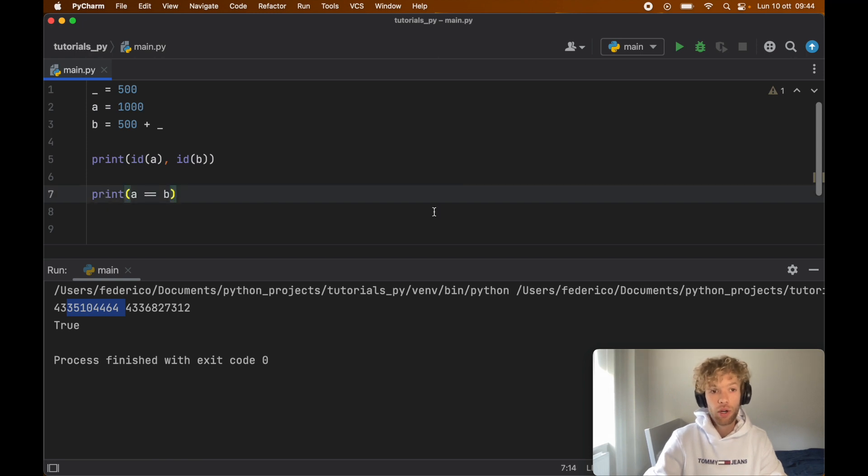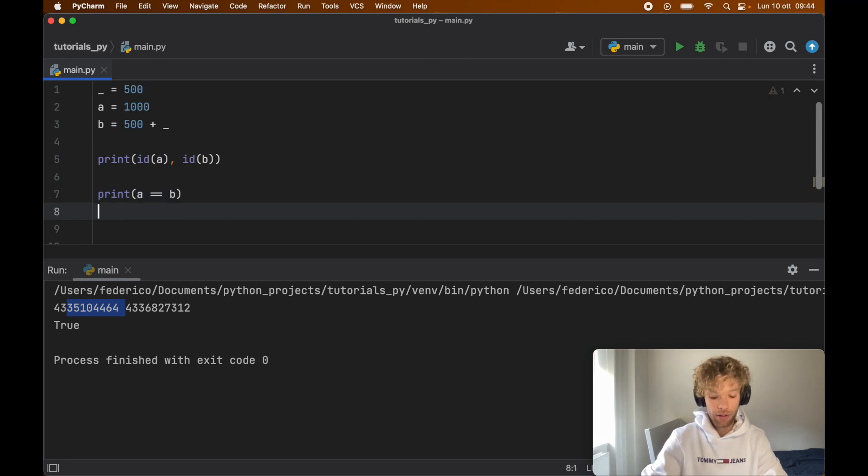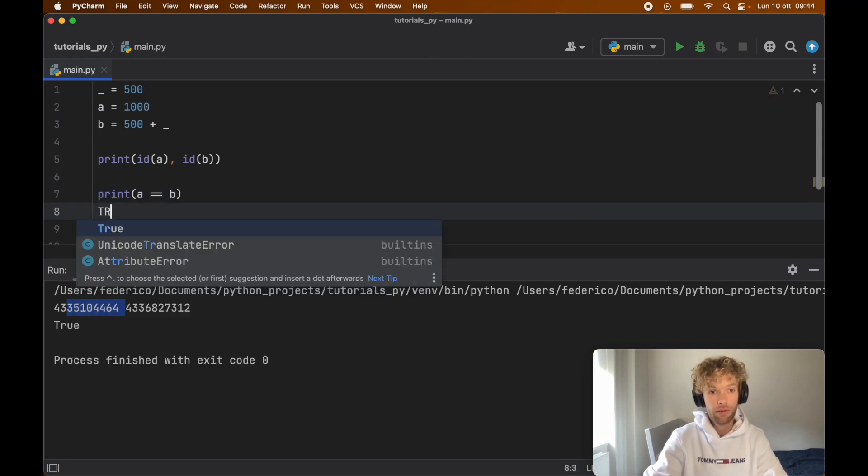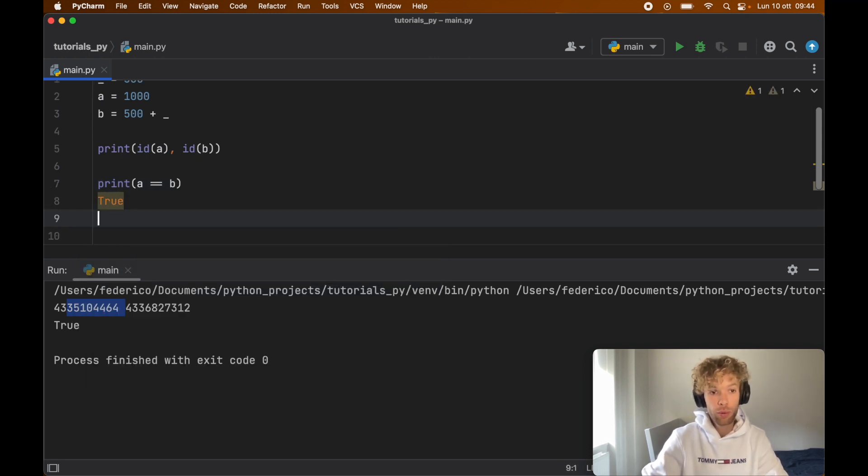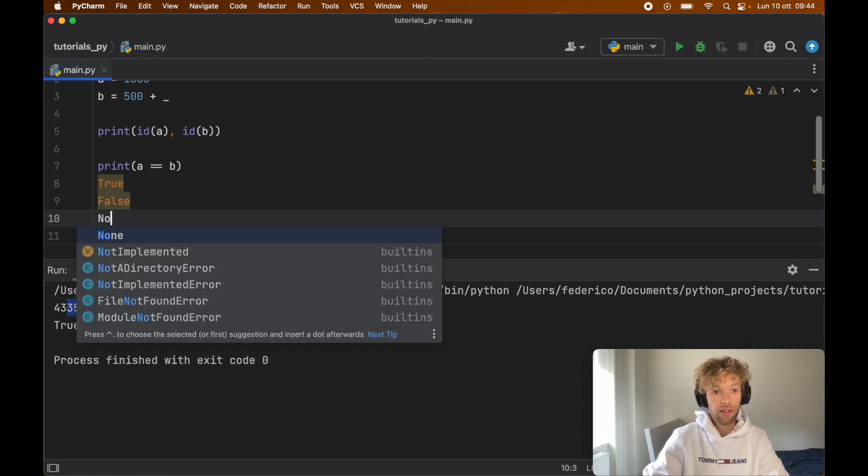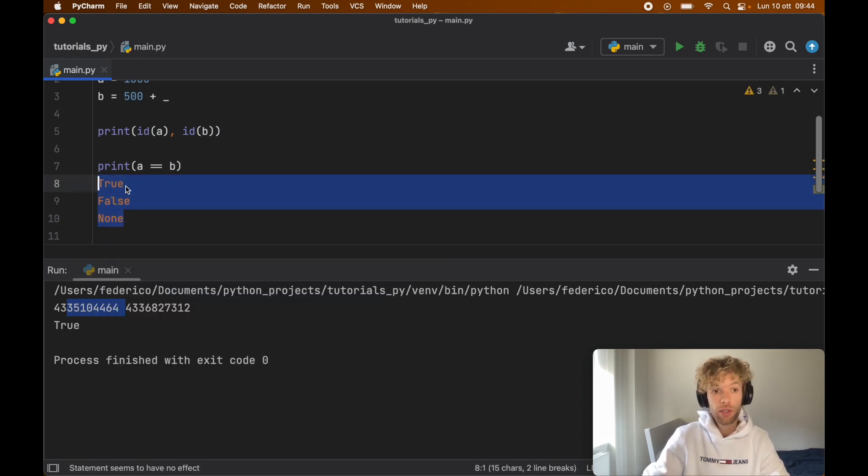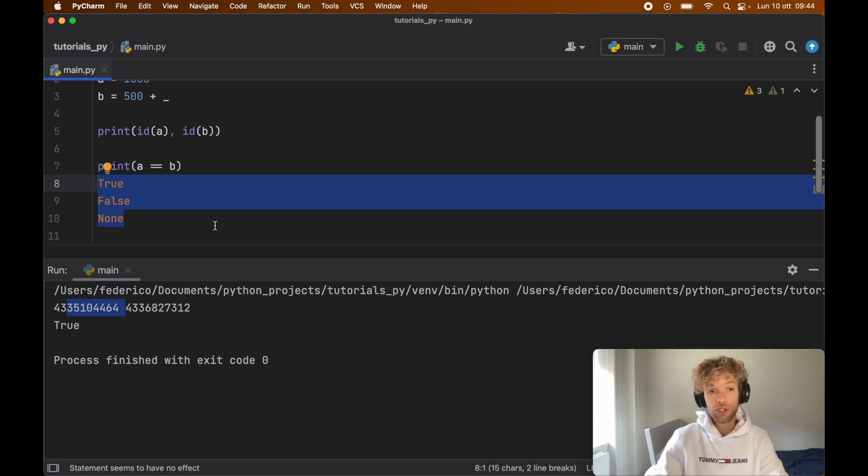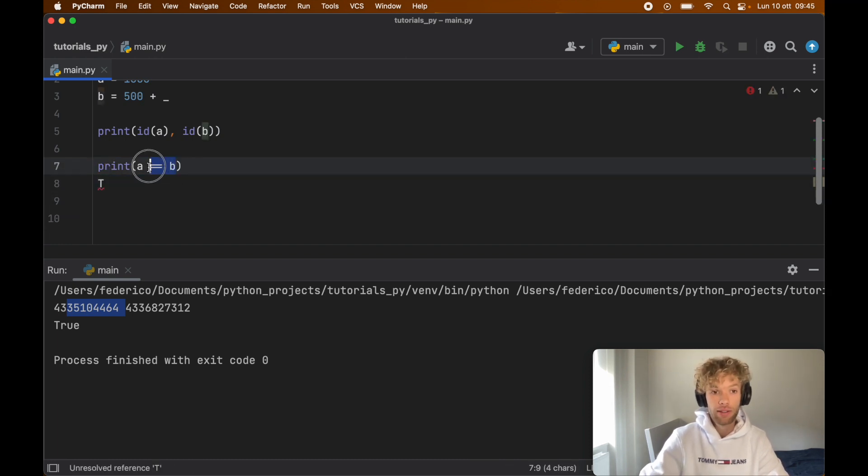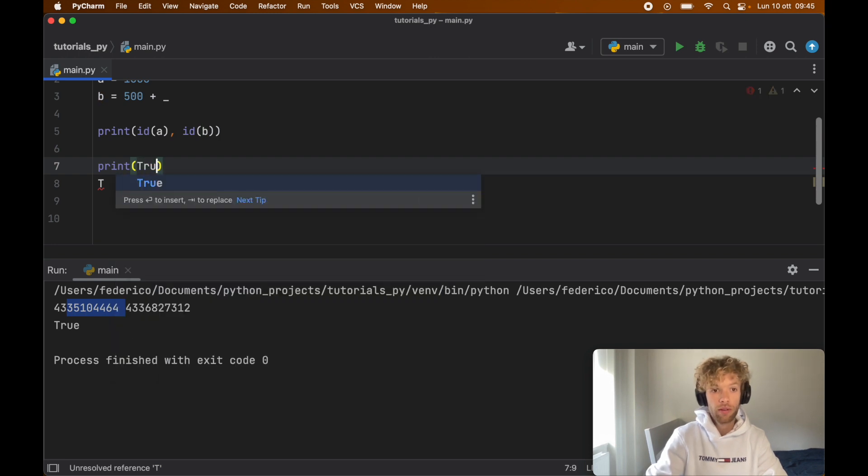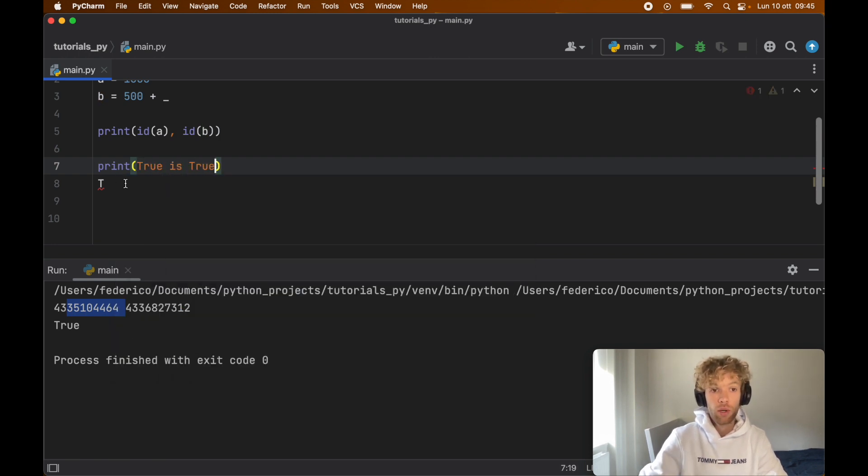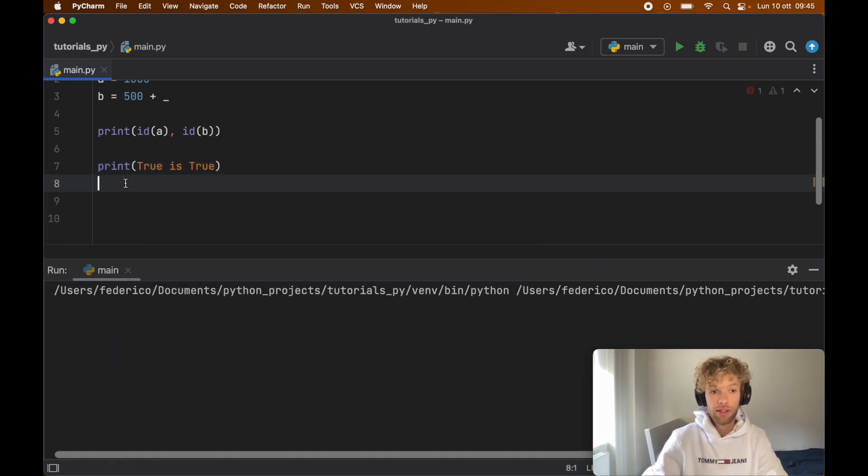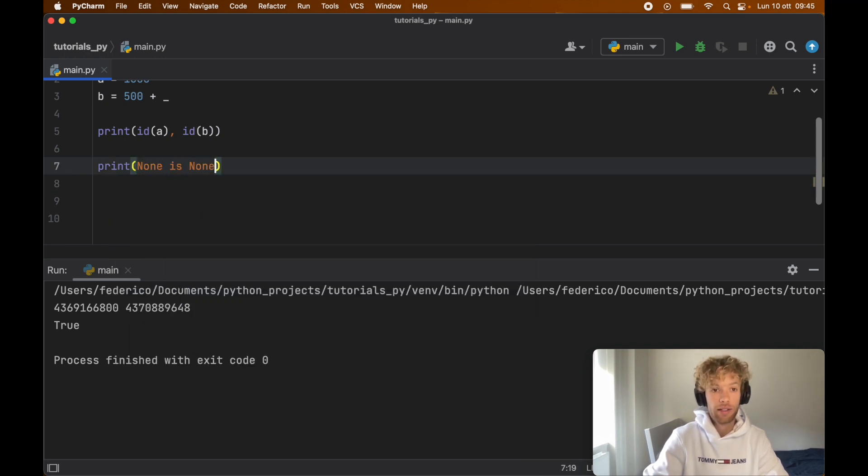There are some constants in Python that are guaranteed to always be the same instance, and one of these of course is the true boolean, the false boolean, and keywords such as none. These are guaranteed to always be the same instance, and that just makes sure that every time we check that true is true, we're going to get true back, and the same thing goes for none is none.